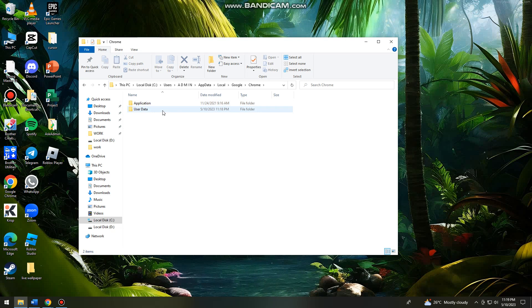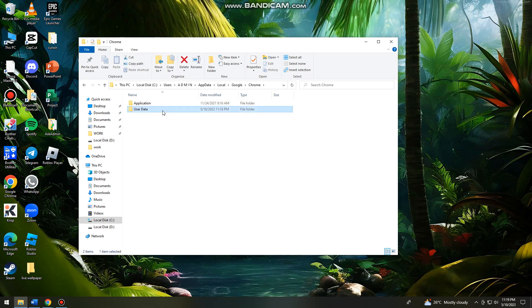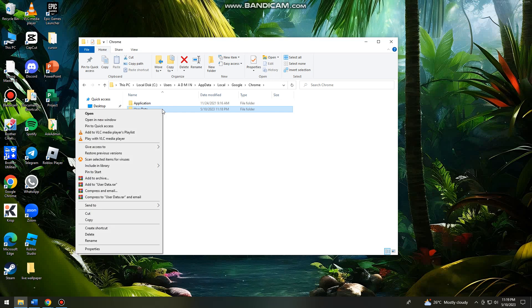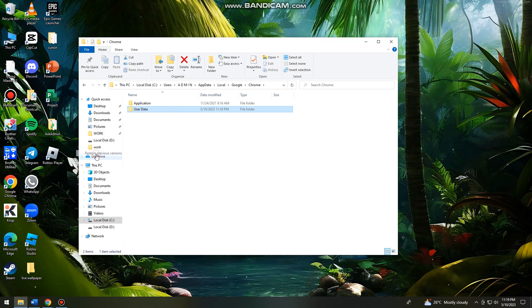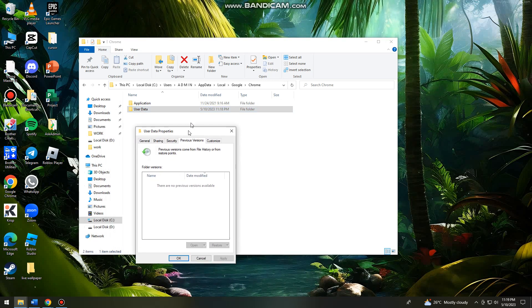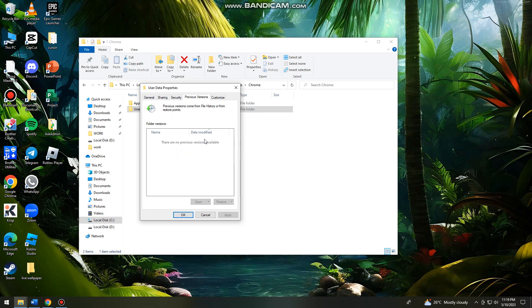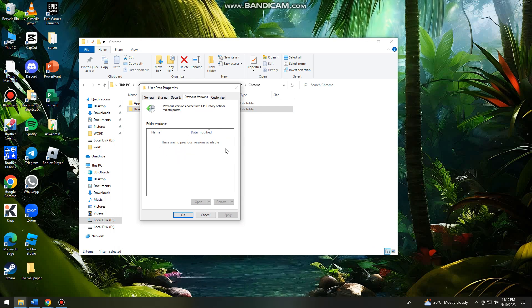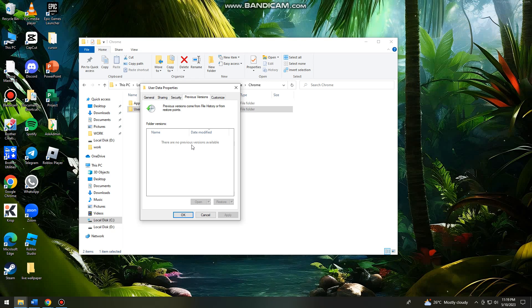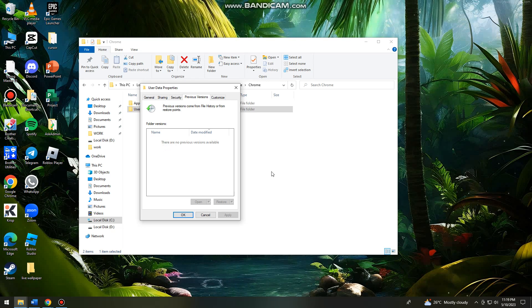And here you want to right-click on User Data, click on Restore Previous Versions. And then here you should see a file. If you see a file, just go ahead and click on that and click on Restore.